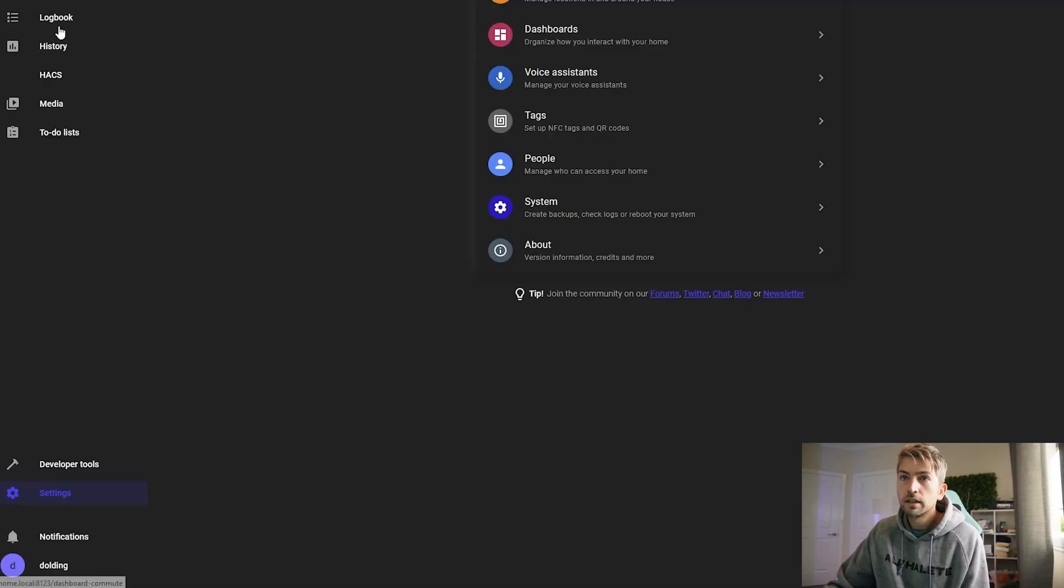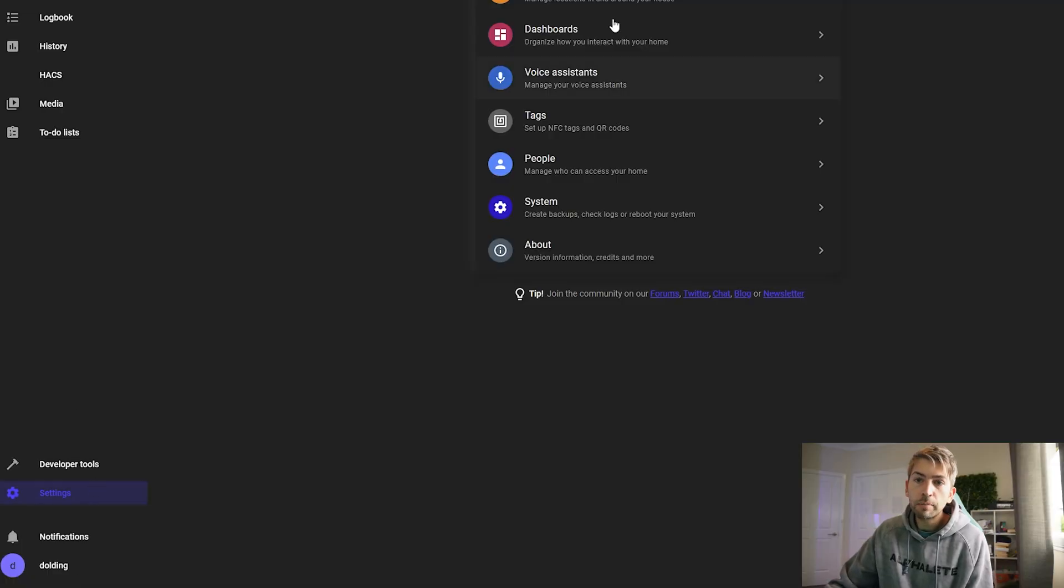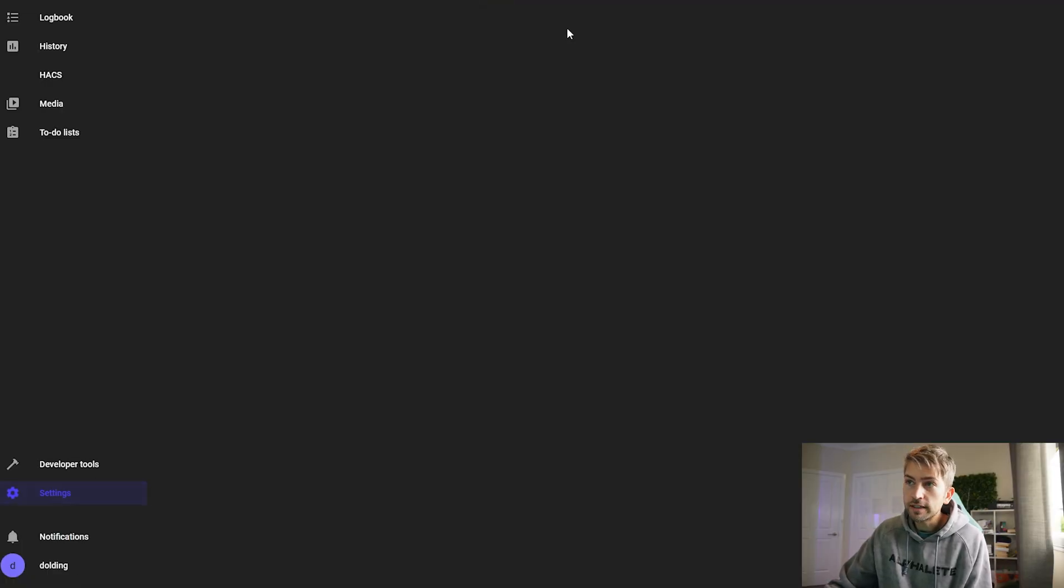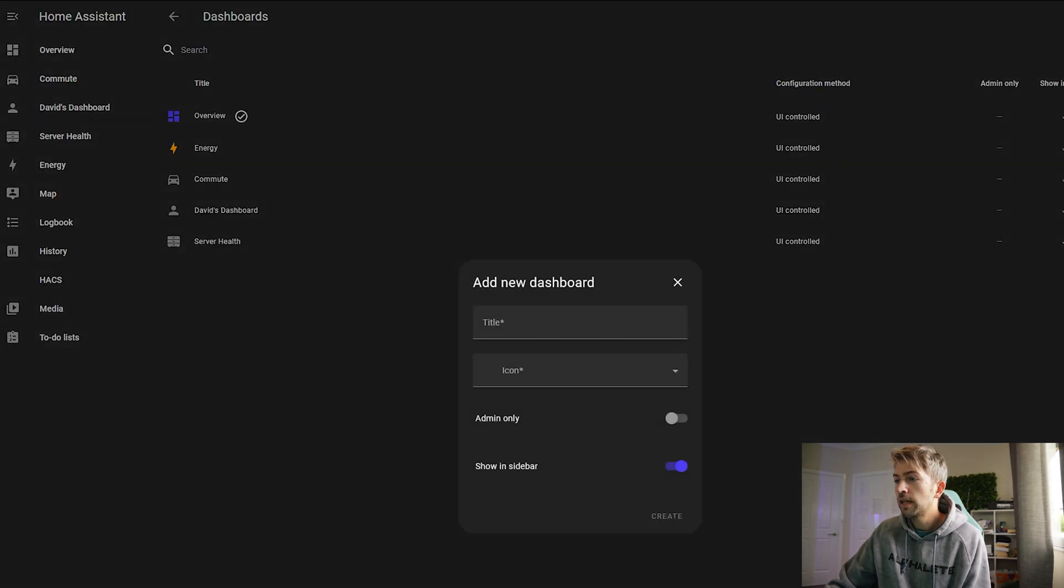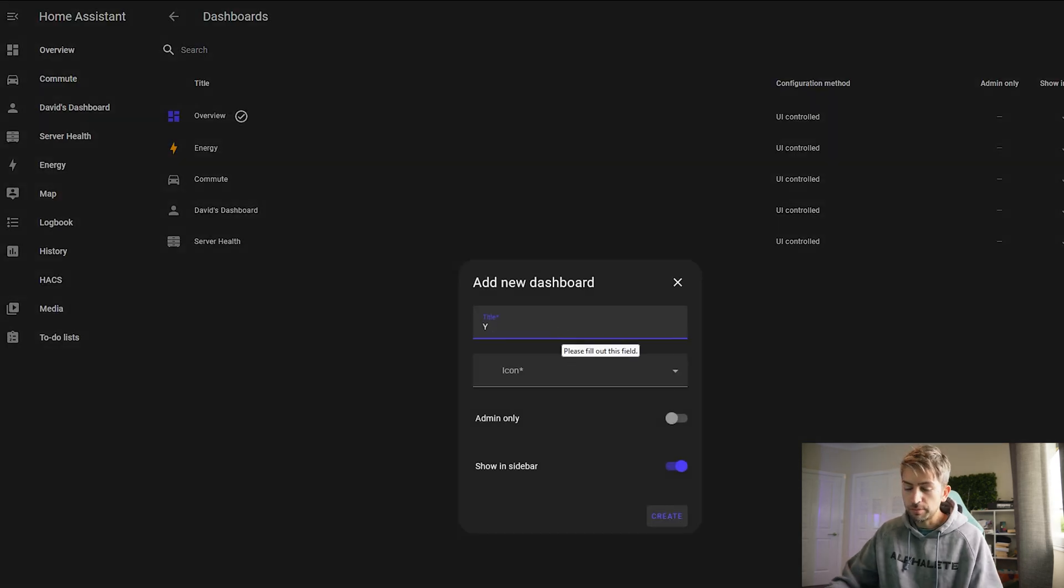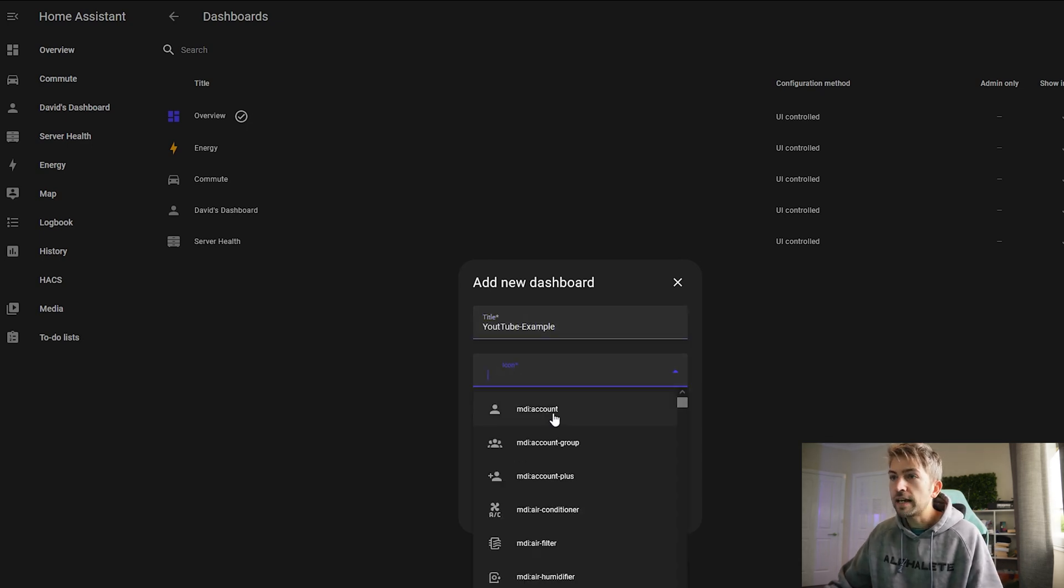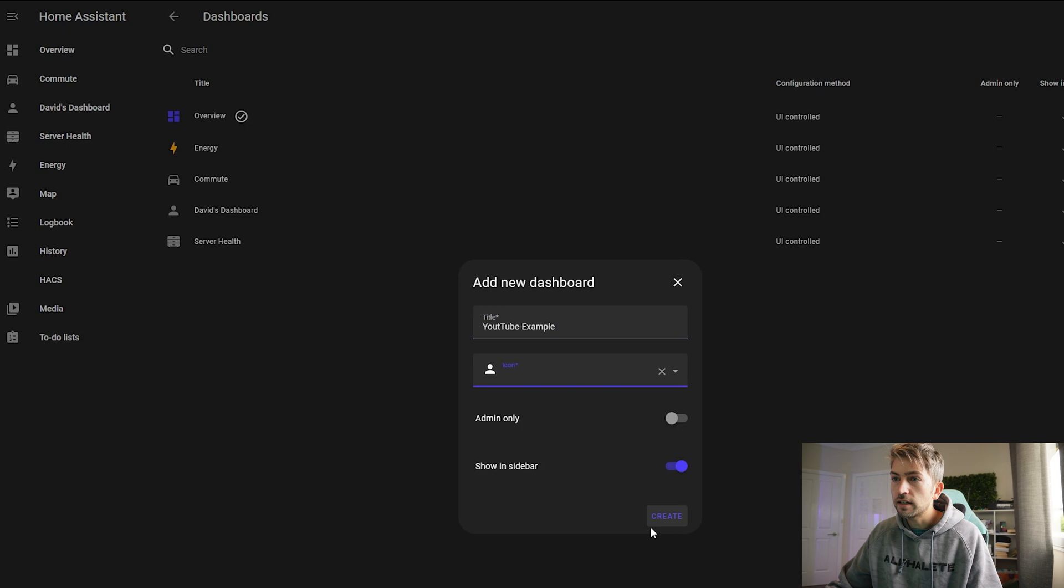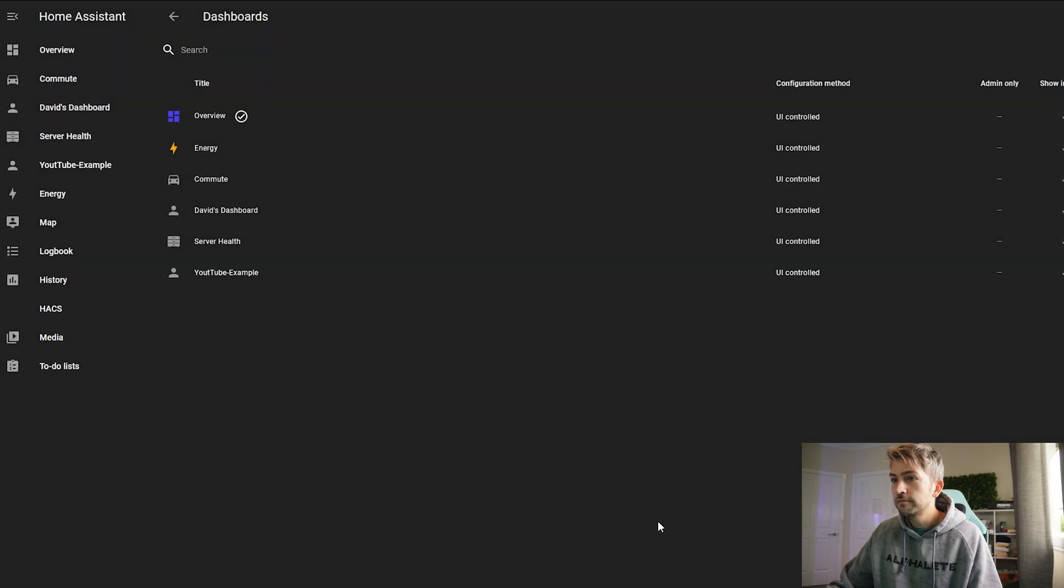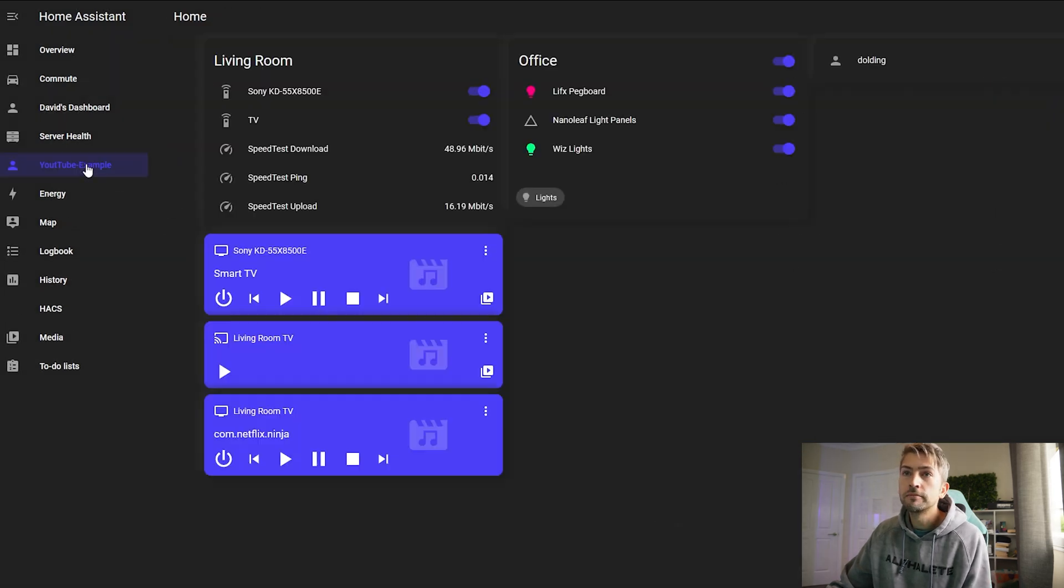Give it a name and select an icon and click create. We'll go ahead and click this button in the top right hand corner and edit dashboard. We're gonna start with an empty dashboard and click take control.